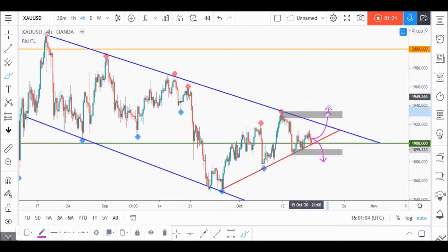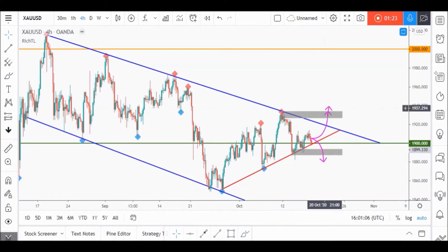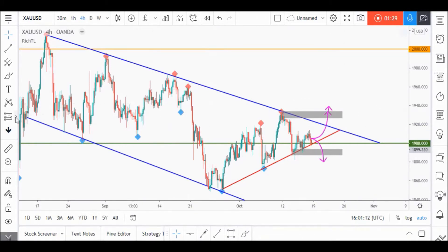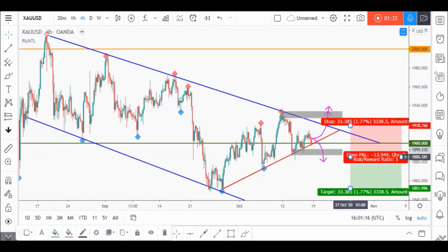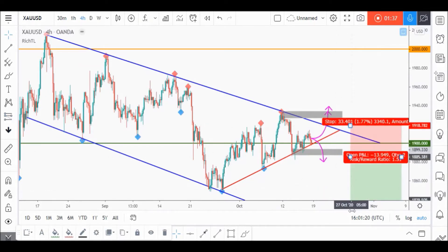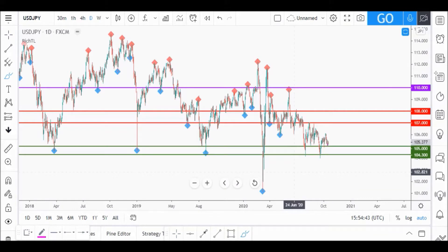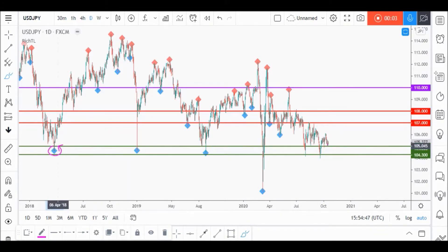Or we will be waiting for a momentum candle close above the upper gray zone to buy gold for the long term. Half risk is recommended for the buy as the stop loss would be huge. For the sell, as usual, when the sell is activated our stop loss would be just above the last swing from the other side, and we target a 2-to-1 risk-to-reward ratio. Best of luck.